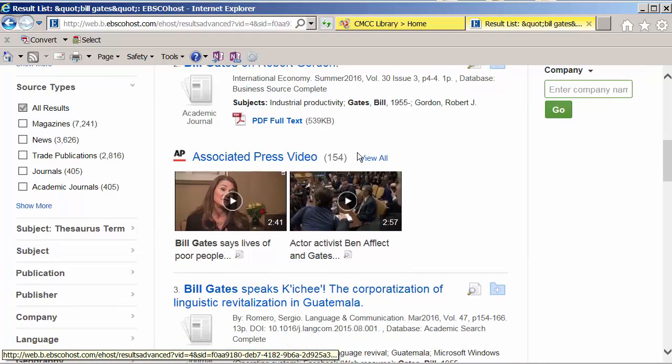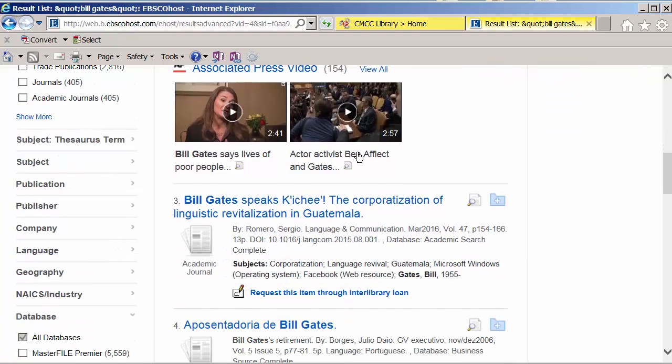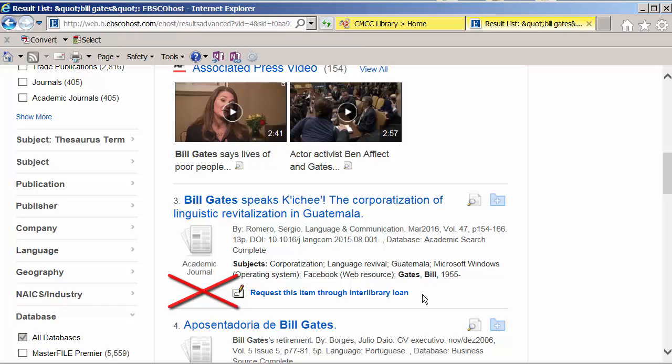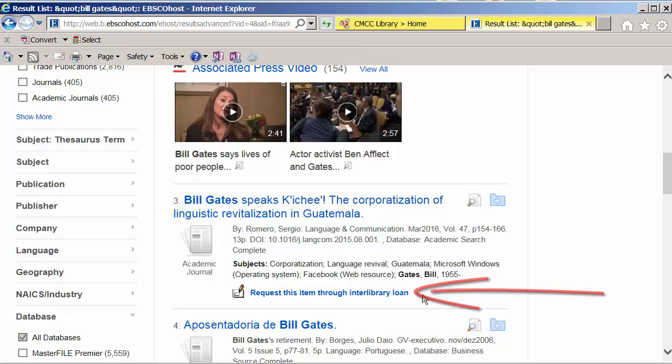Let's look at this result, which is not full text. There's no PDF and no full text file. There's no link to HTML full text. This means there's no article here. You could request a copy of this through Interlibrary Loan or check ProQuest for it. We'll talk about that in another video.